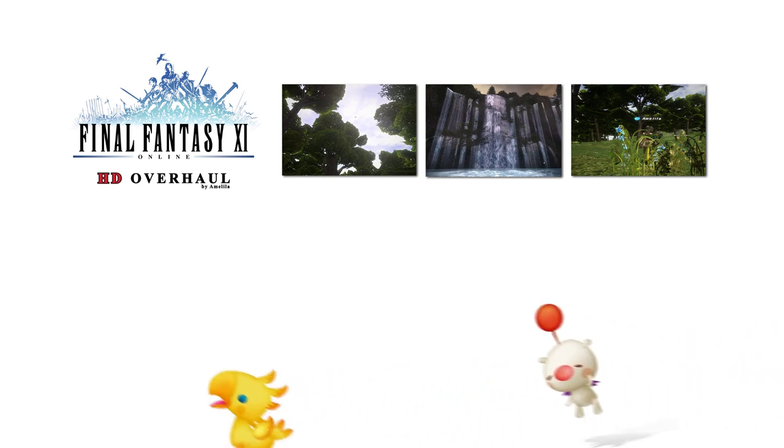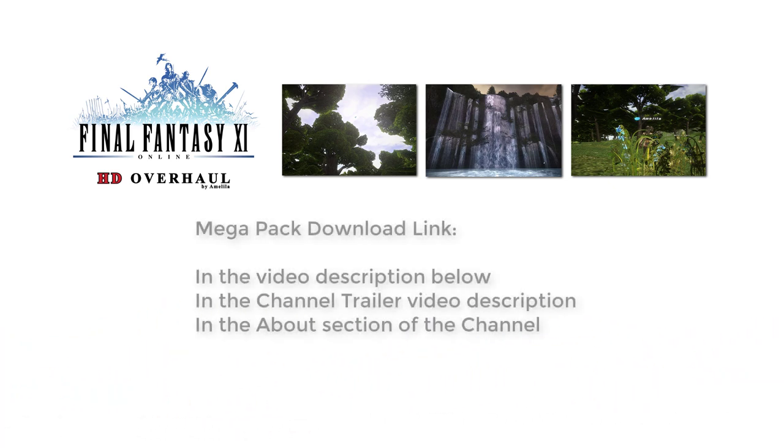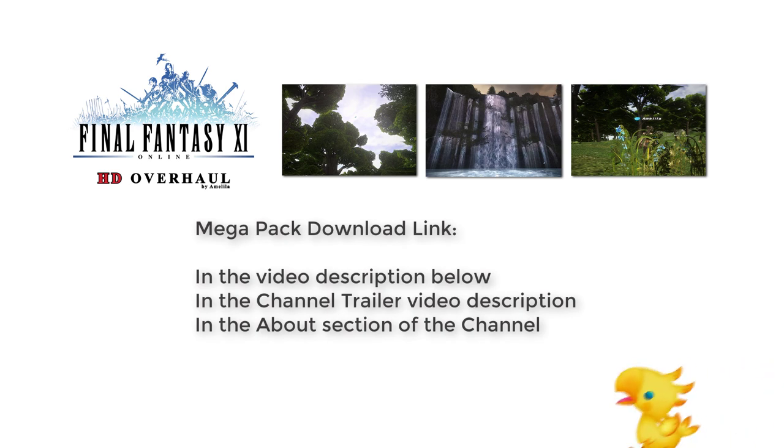The first thing we need to do is download the Megapack itself. The link can be found in the description underneath this video, my channel trailer, or from the About section of the channel.